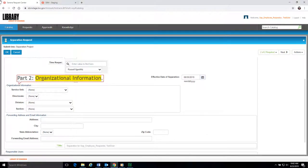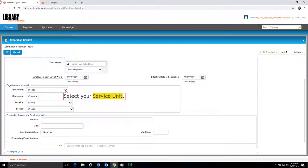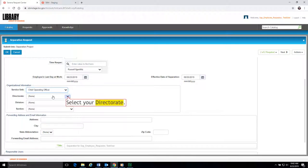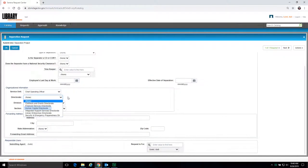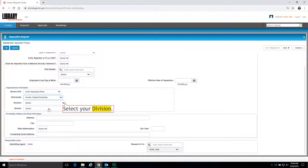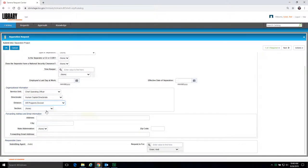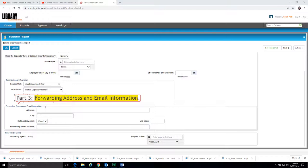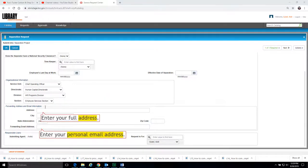Part 2, Organizational Information. To start, select your Service Unit from the drop-down menu. Part 3, Forwarding Address and Email Information. In this part, fill out your Physical Address and Personal Email Address.